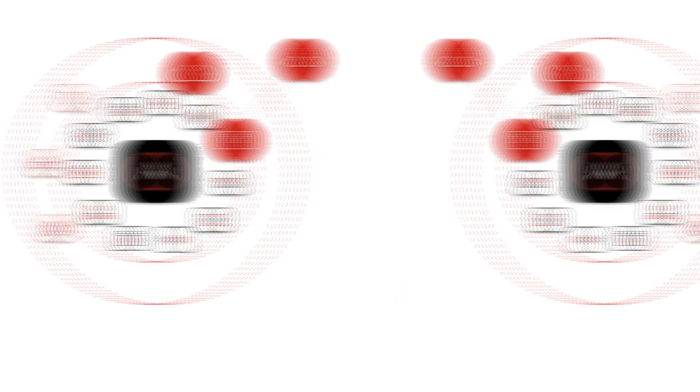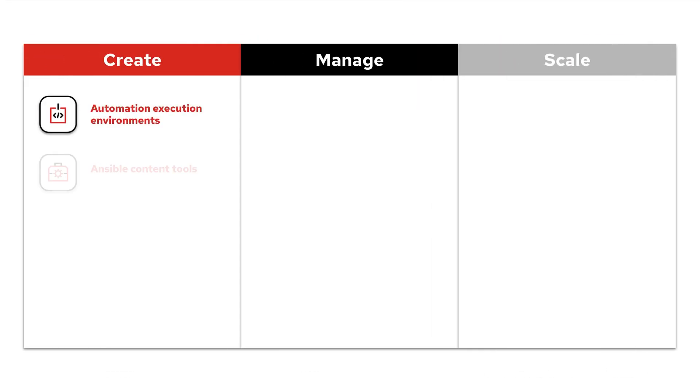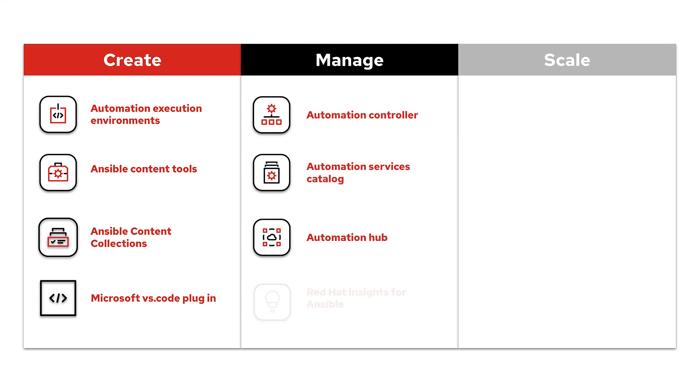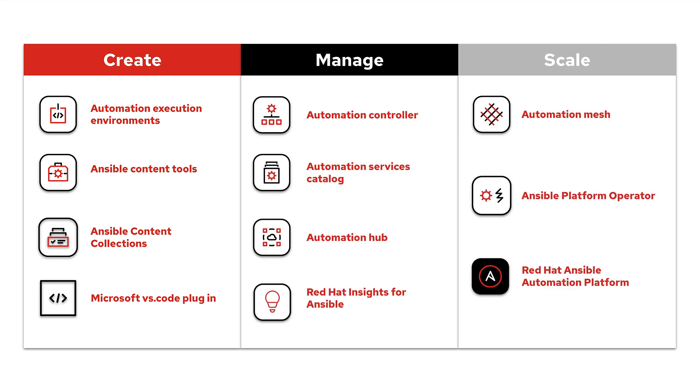In this video, you'll learn the key components and features that make up the Ansible Automation Platform, and how they come together to deliver the best enterprise automation experience on the market, and you'll hear it directly from the Red Hat Ansible Technical Marketing Team.